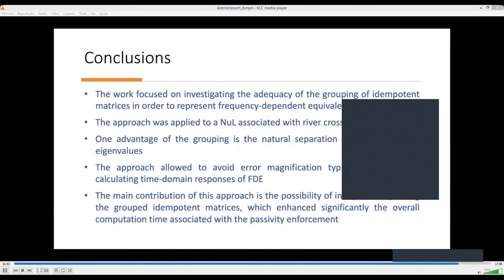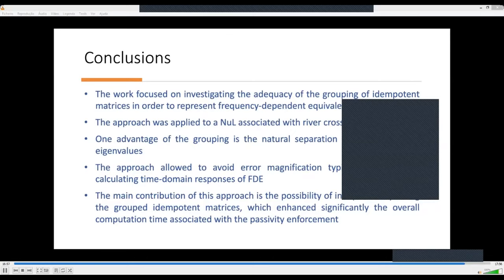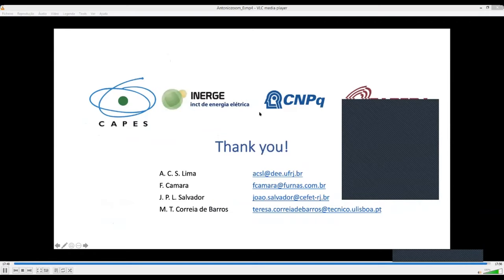We reached the main conclusions of our work. Our work investigated whether we could group the idempotent decompositions of a given network equivalent as a feasible solution. It was applied to a non-uniform line associated with a wide river crossing. One advantage of this model grouping is the natural separation between small and large eigenvalues. The approach avoids error magnification typically found in frequency-dependent equivalent simulation. The main contribution is the possibility of independently fitting each group and enforcing passivity of each group in an independent form.